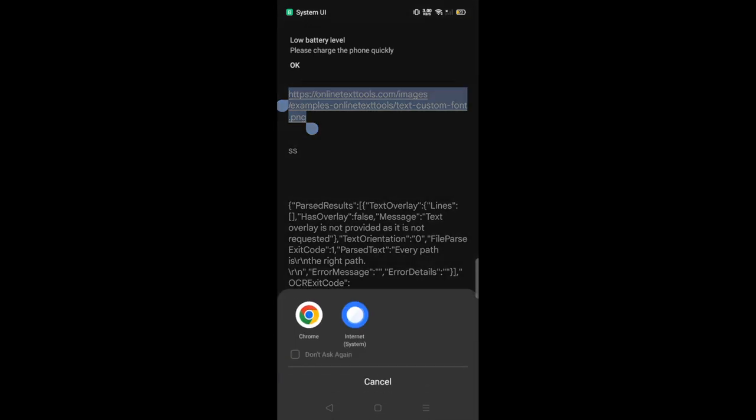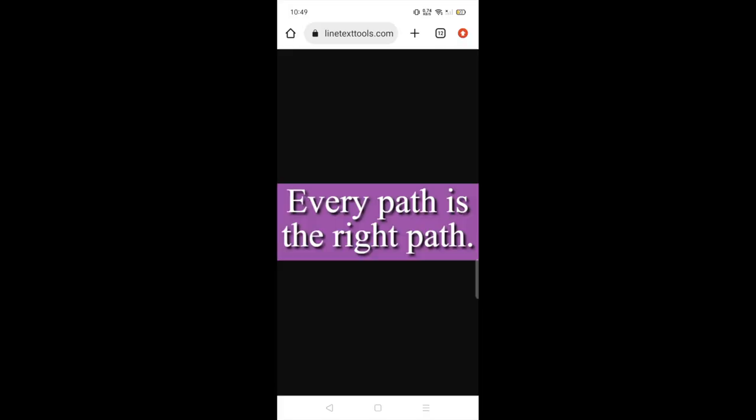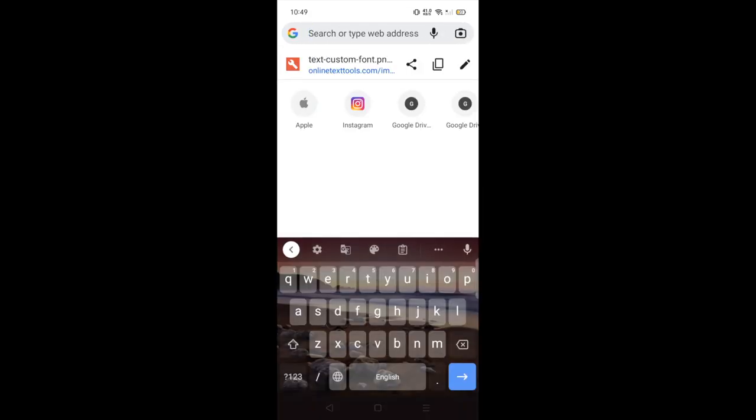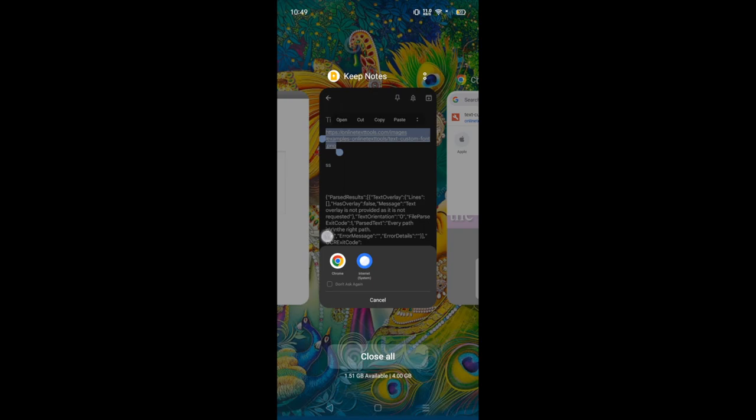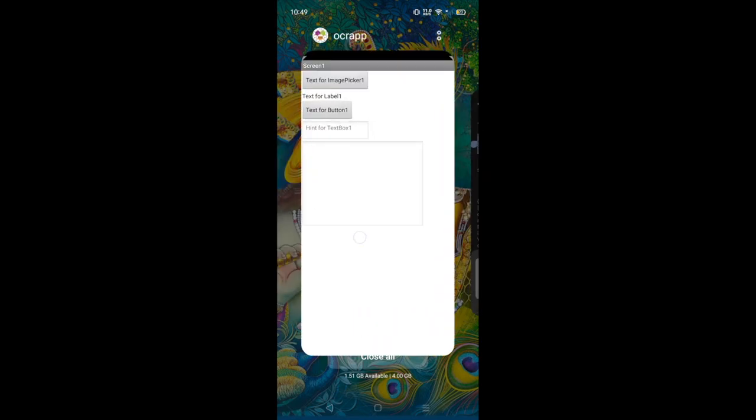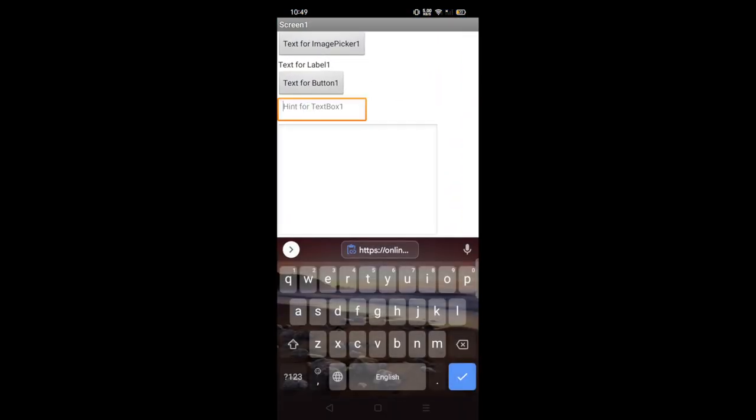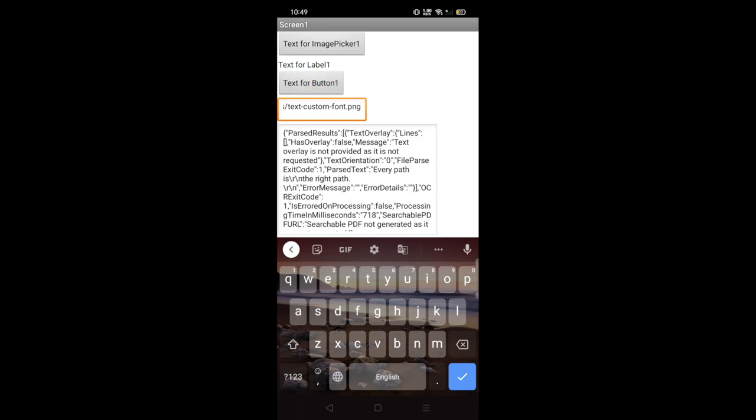So I will copy that URL and go to my app here like this, and I need to paste that link here and then just click on that button. Okay, I am still working at it. I have to share a lot of things here.